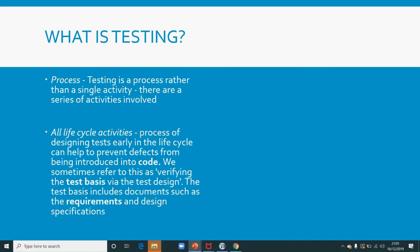Testing is a process — it's not a single activity. It has a life cycle. One of the reasons you do testing is to prevent defects from being introduced into your code. You verify against the test basis, which could be your requirement or design specification — the document that describes how your operation should work.